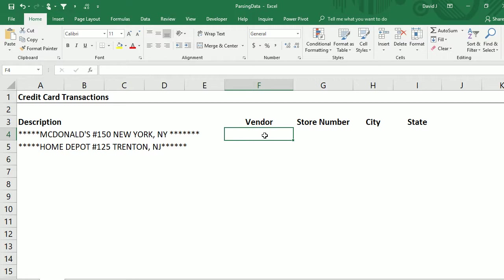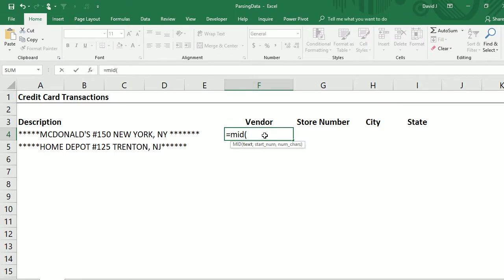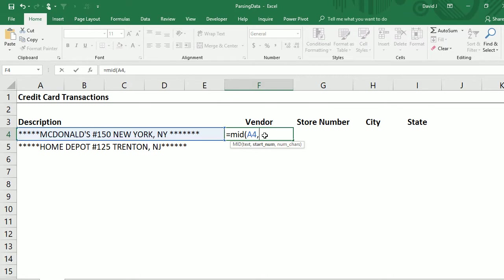To do that I'm going to use the MID function to pull the vendor name. What the MID function does is basically select the text that you want to pull your data from, select your starting position, and the number of characters you want to pull. My starting position in the description field is going to be the sixth character because there are five starters at the beginning of the description that I don't want to include.